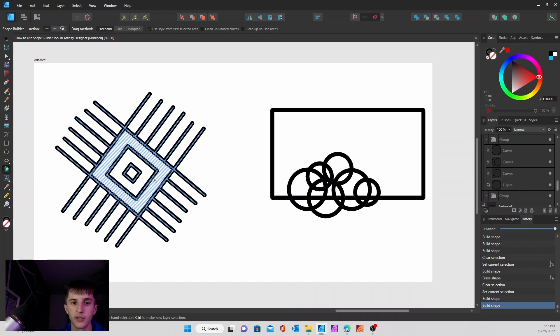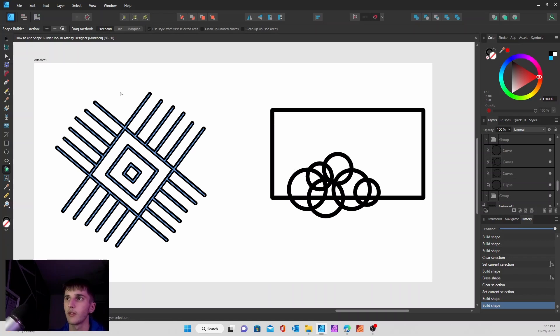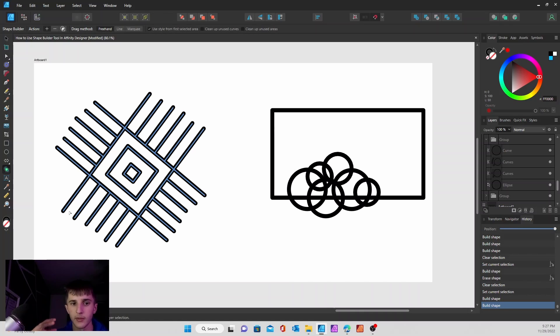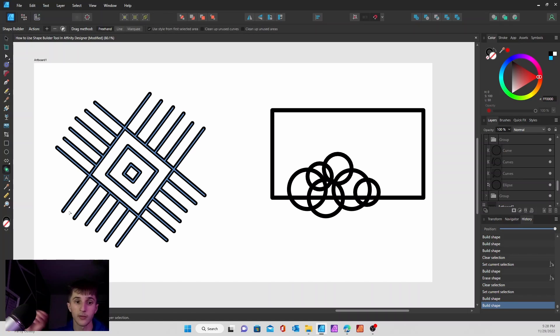So whatever lines or shapes cross over each other, that's going to be able to be edited in the shape builder. So don't limit yourself with just shapes or whatnot.